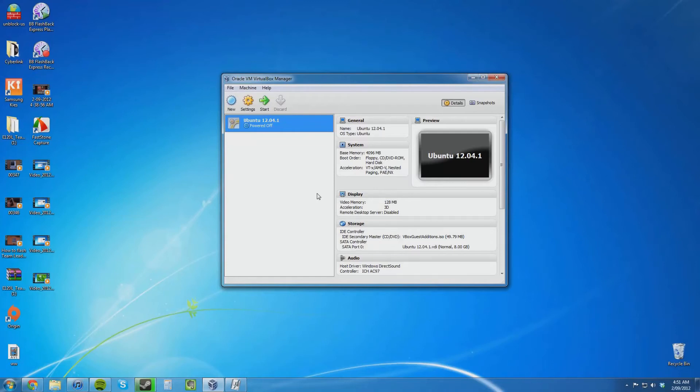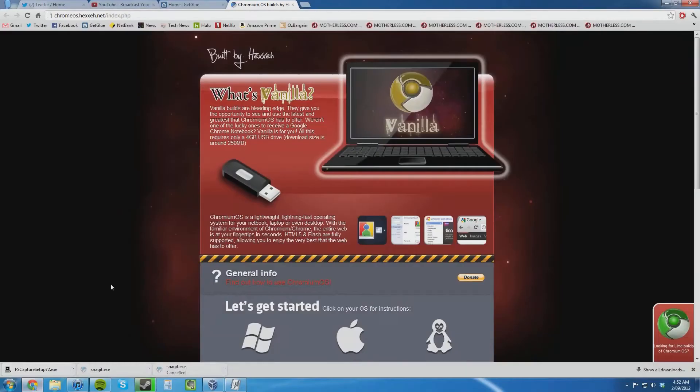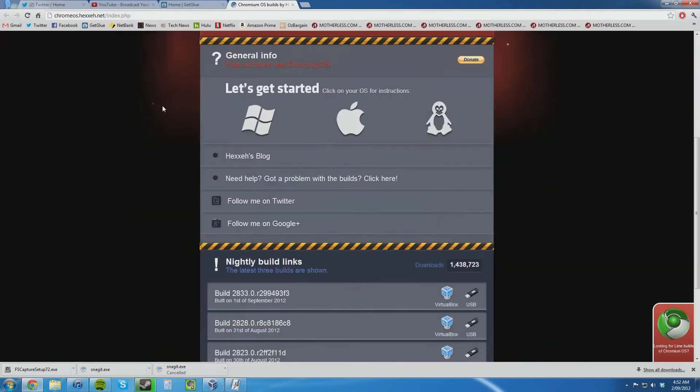In this video I am going to show you how to try Chromium OS inside of VirtualBox. The first thing you need to do is to go to this website. I will put the link in the description.